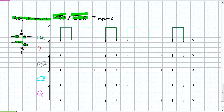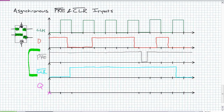Let's try a timing diagram with asynchronous inputs. The key things to remember: when is input D being looked at? At the positive edge. When are preset and clear being looked at? All the time — regardless of what D or the clock is doing. If there's a zero on clear, Q will be cleared. Let's put some inputs on D, on preset (active low), and on clear (active low). Remember, preset and clear are asynchronous — you do not have to worry about the clock with those inputs.